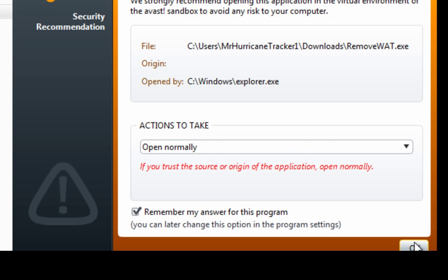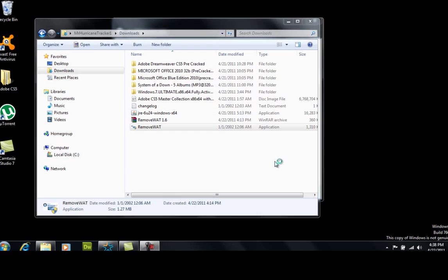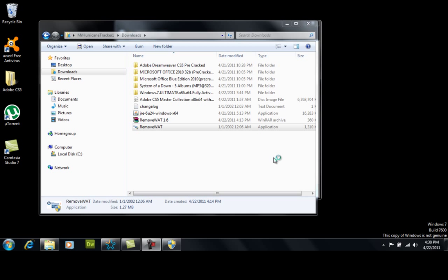The software will take a few moments but once it does come up it will actually take care of the problem that says this copy is not genuine. So let's give that a few moments. There it is, it's popping up. Let's go ahead and accept it.